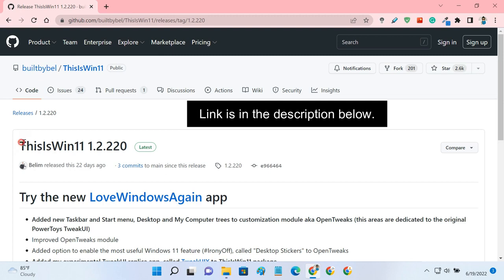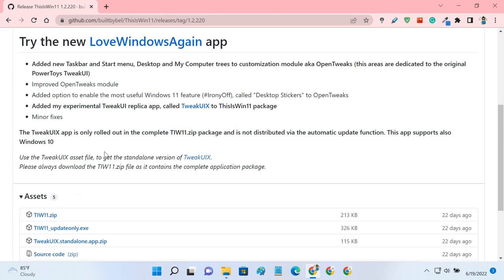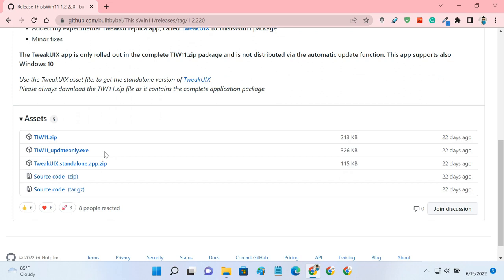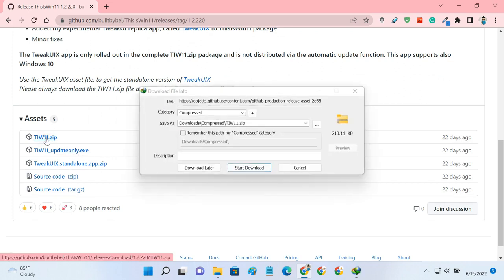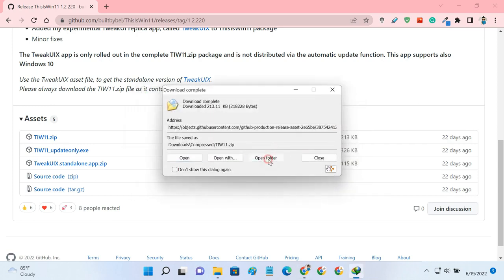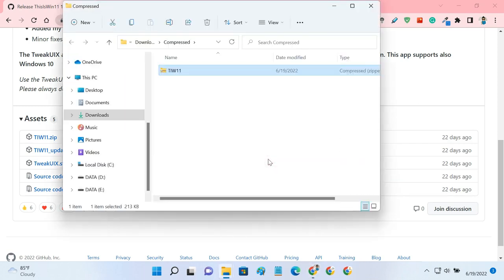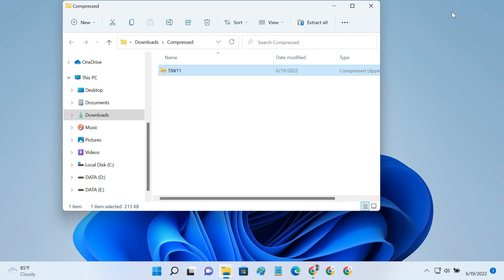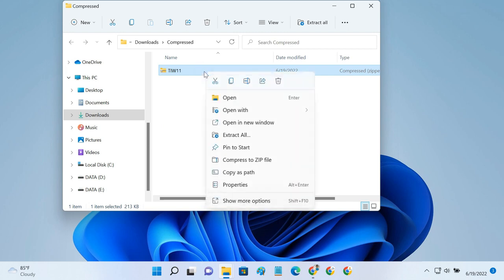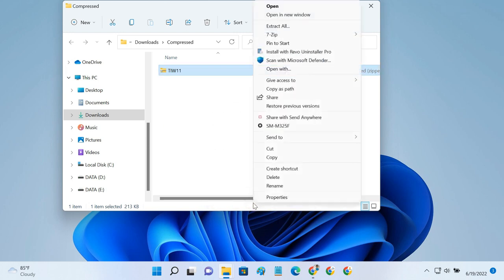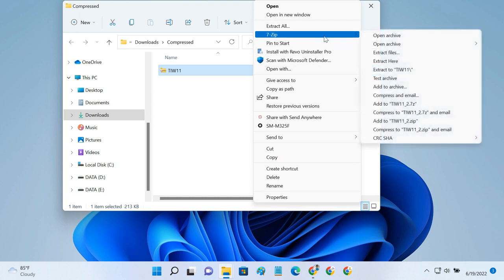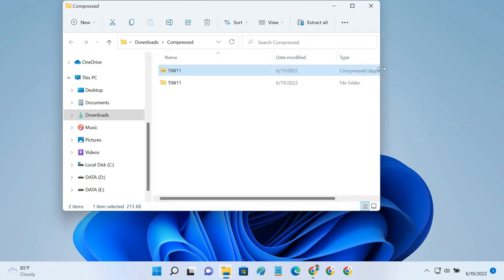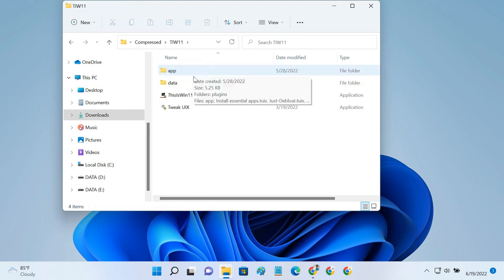Download the This is Win 11 tool from the GitHub page. Extract the downloaded zip file. Double-click the application file to launch it.